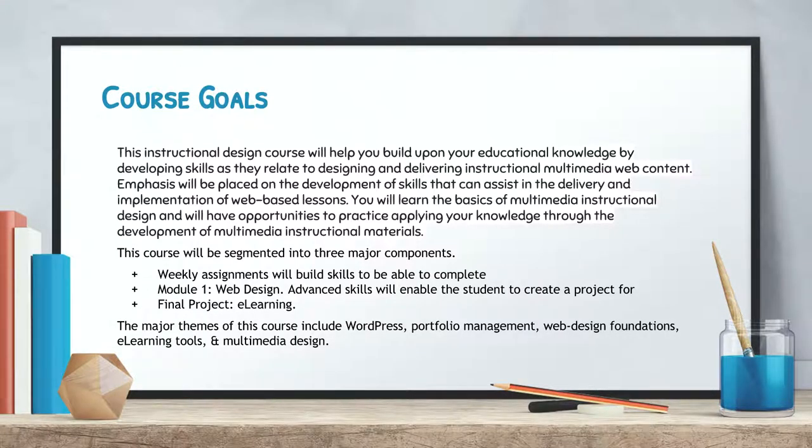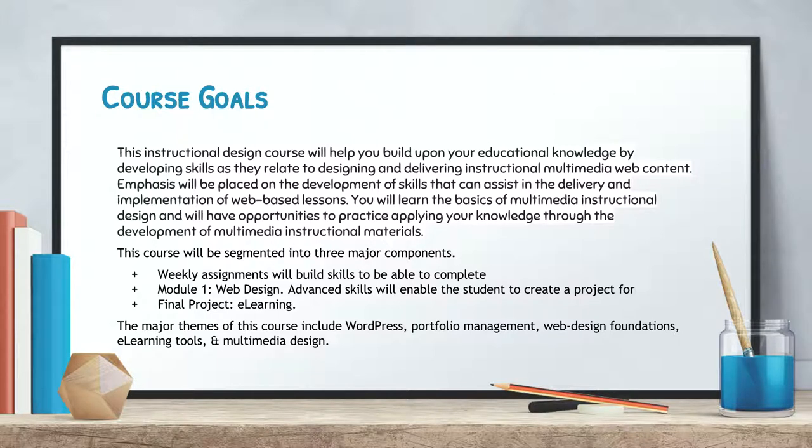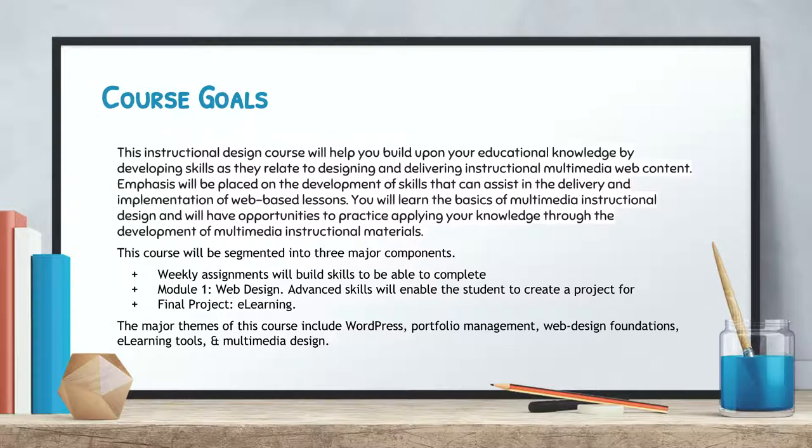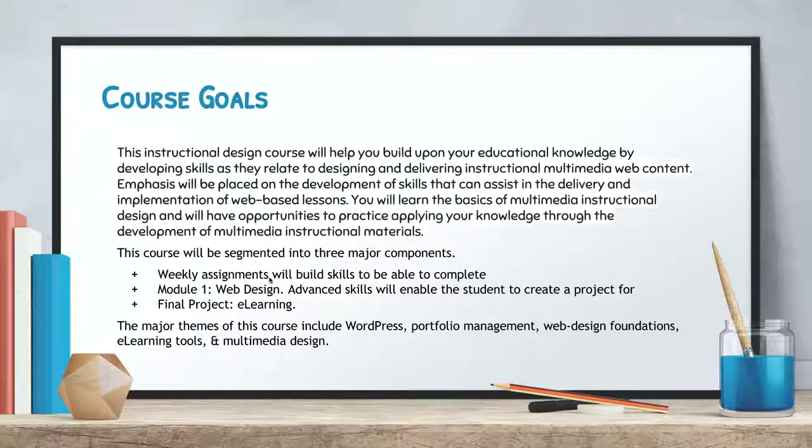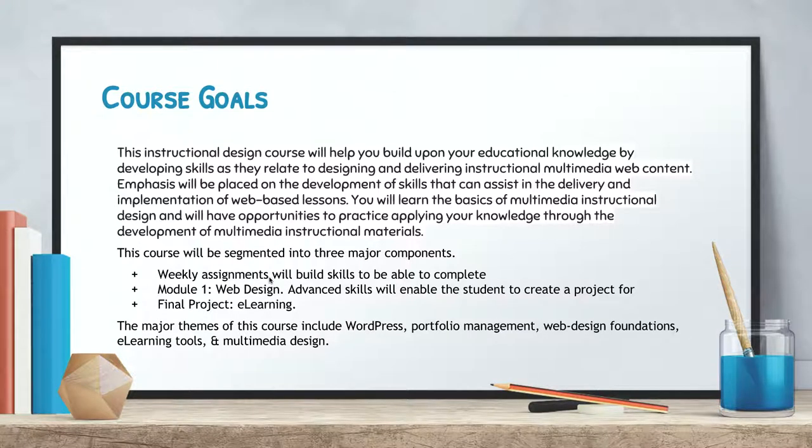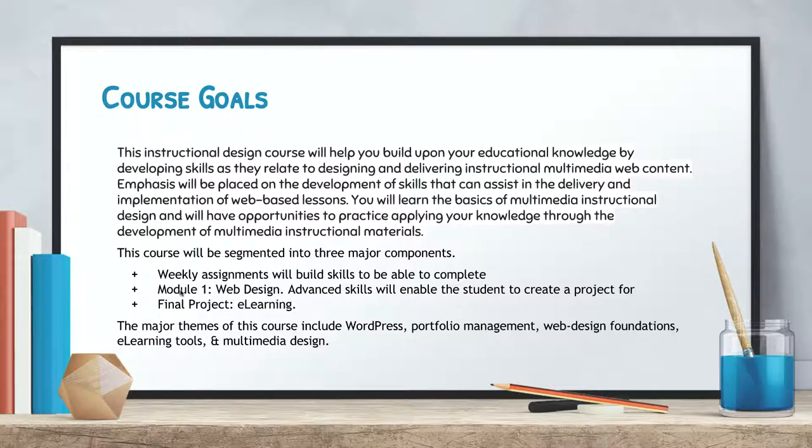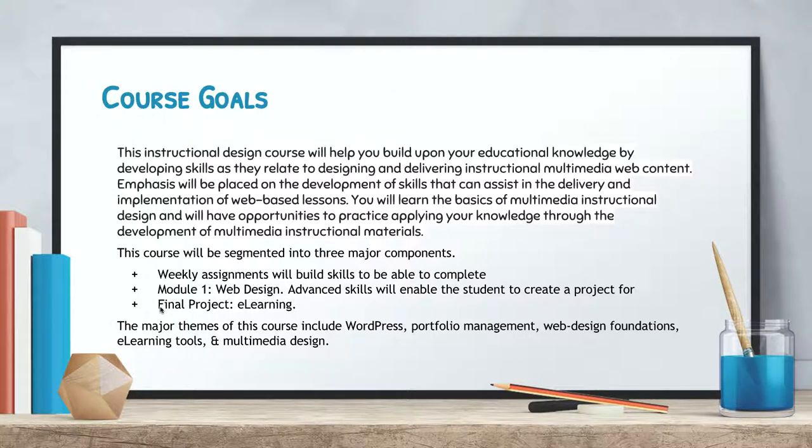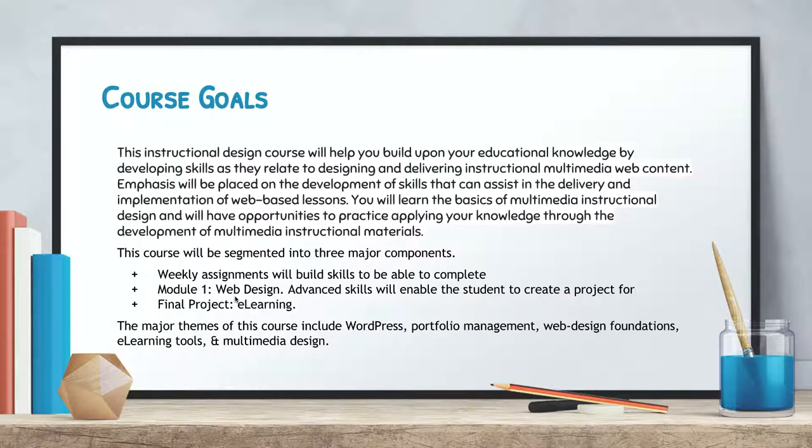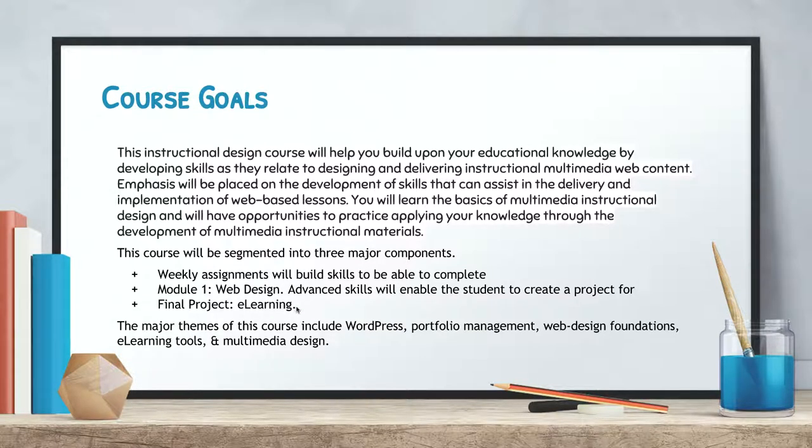In this particular course you're going to be developing your knowledge on how to develop materials via a multimedia web content platform. You're going to be looking at multiple areas of being graded. You're going to have grades on your weekly assignments. Those weekly assignments are going to build into a module one which is basically a web design unit and ultimately these skills that you learn will lead you to a final project in which you're going to develop a small e-learning project.